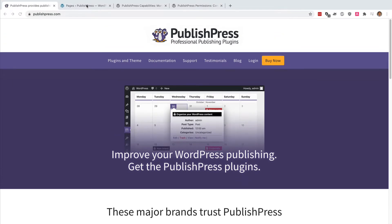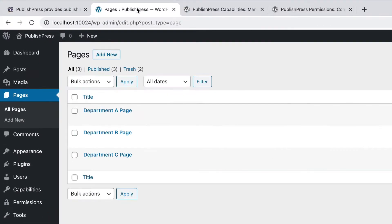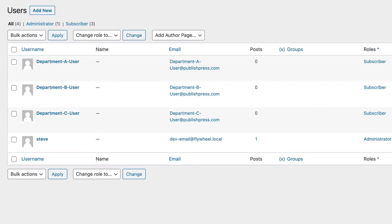They wanted to know if it was possible to have a series of pages — Department A, Department B, Department C. Their example was from a school, and they wanted to know if it was possible to have some users who are only able to access one page. So we have some users set up as well: Department A user, Department B user, and Department C user. And what we're going to do is connect them together. They wanted to know if this was possible in WordPress, and our answer was yes, with the PublishPress plugins.